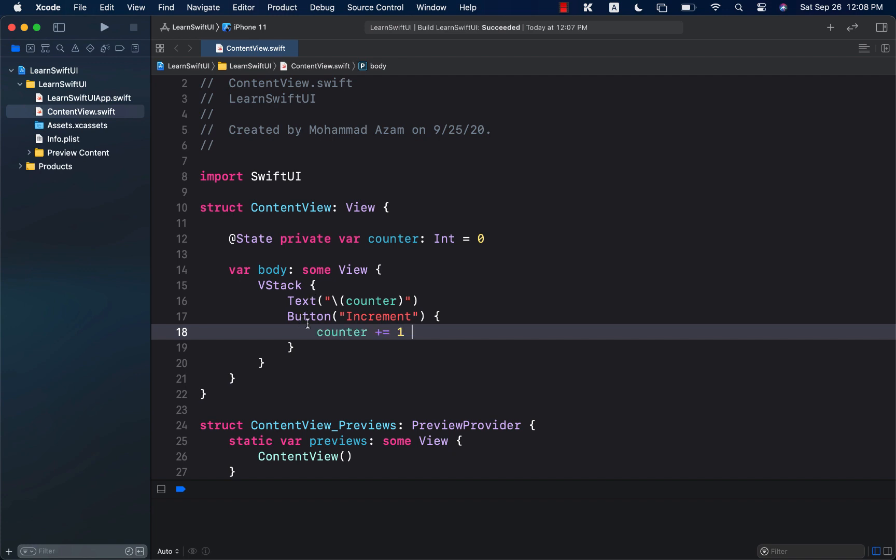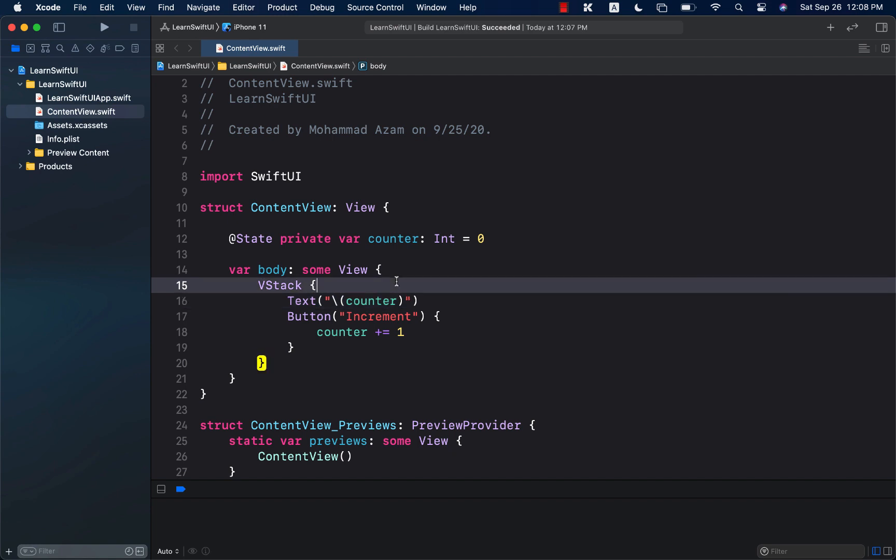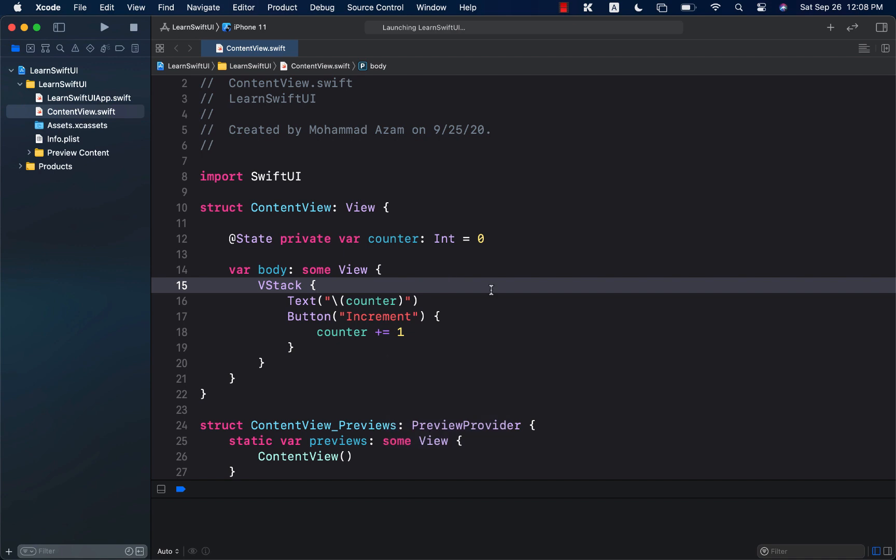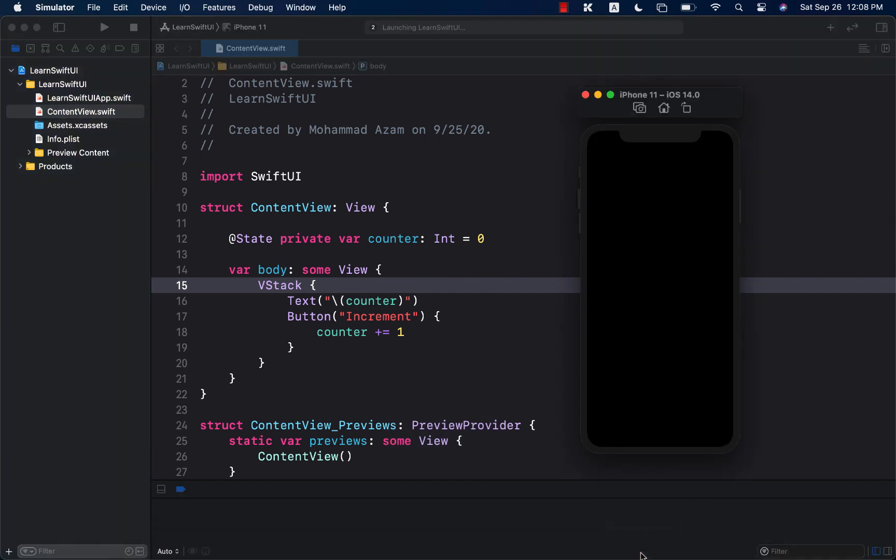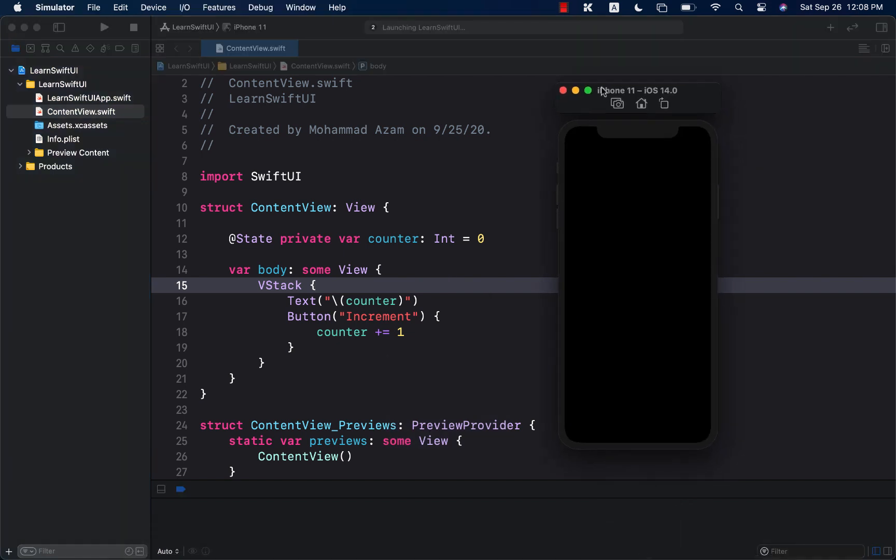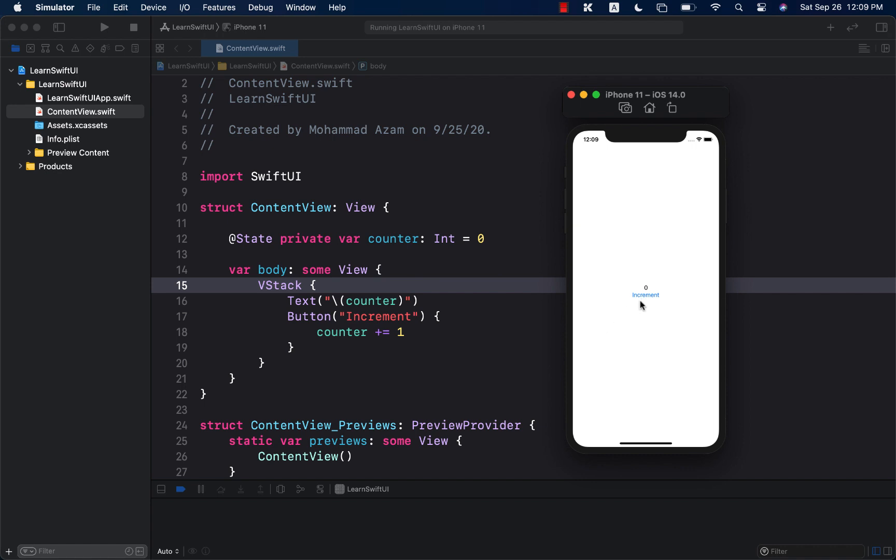Now, every time the counter changes, the text is updated, and we see the new counter value. So if I go ahead and run this application in a simulator, you will see that I can go ahead and press on the increment button, and it will update. So here is our counter example. I can go ahead and press on the increment button, and you can see it's updating. This is pretty normal, and this is kind of like the hello world of when you're creating SwiftUI application.